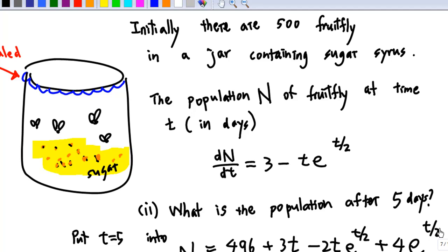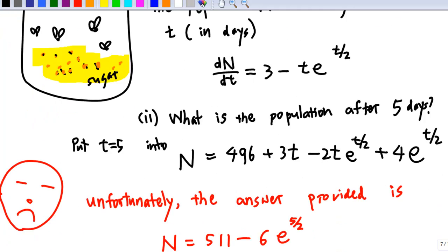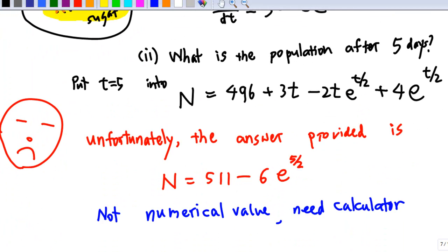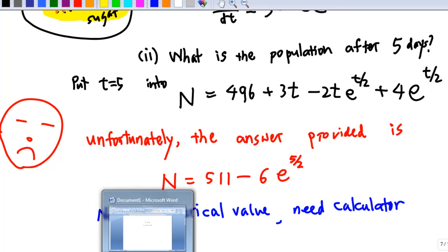Now let's look at part 2. We want to know what is the population of the fruit flies after 5 days. You put t = 5 into the expression n = 496 + 3t - 2t * e^(t/2) + 4e^(t/2). You will find that n = 511 - 6 * e^(5/2). Unfortunately, this is what the Microsoft Word 2007 mathematics add-in will give you — it doesn't give you the numerical value, so you will need a calculator. Let me illustrate how to use Microsoft Word 2007 to evaluate n for t = 5. Let's go back to Word 2007.